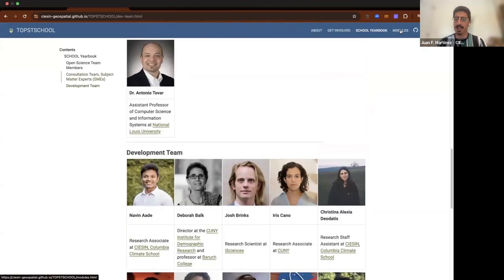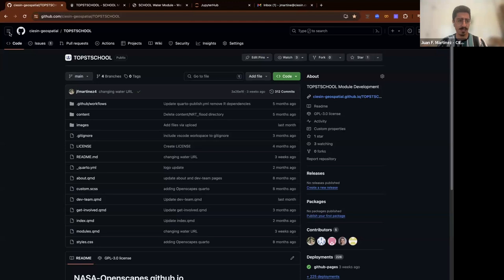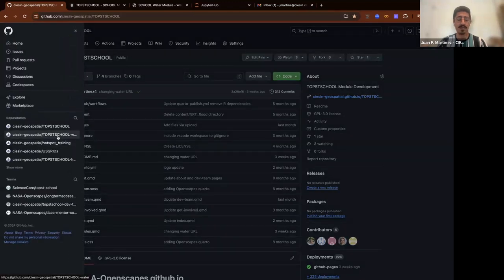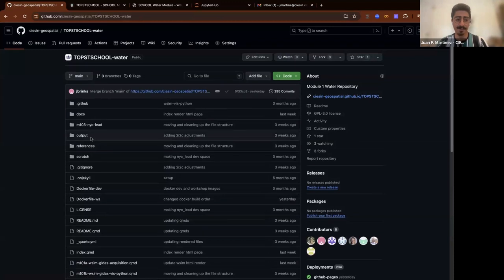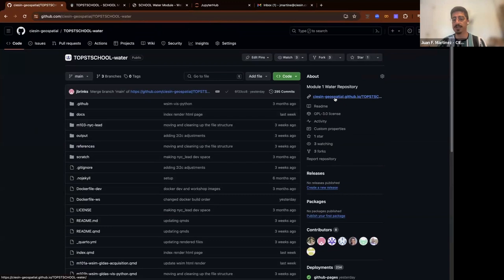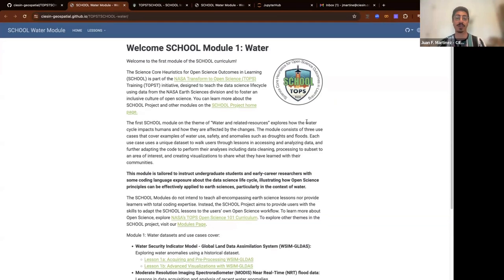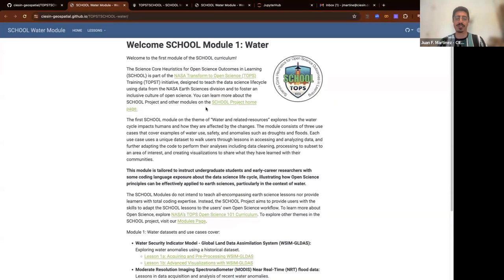We have a modules tab where we'll start adding all the information for each module. We already have a link for module one here. This will take you to a separate repo — the repo for the water module. Once you open this other GitHub page, it gives you more information on this water module, which is the main page of the water module.